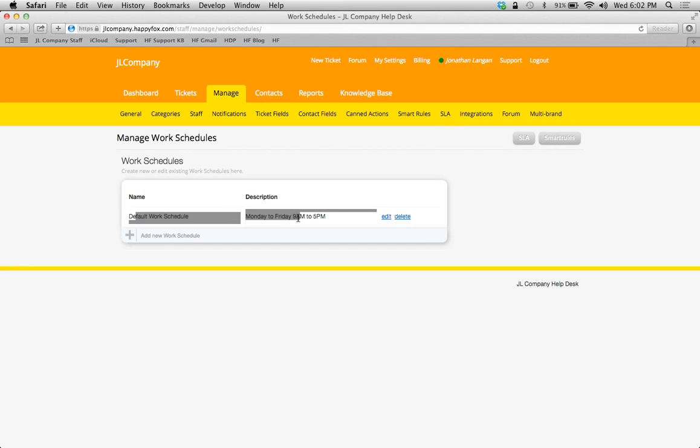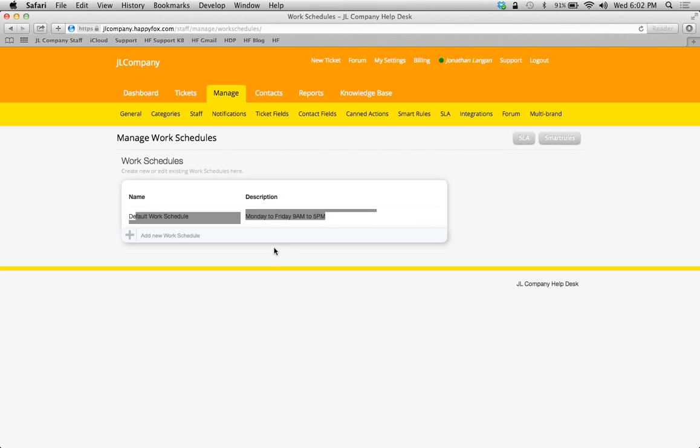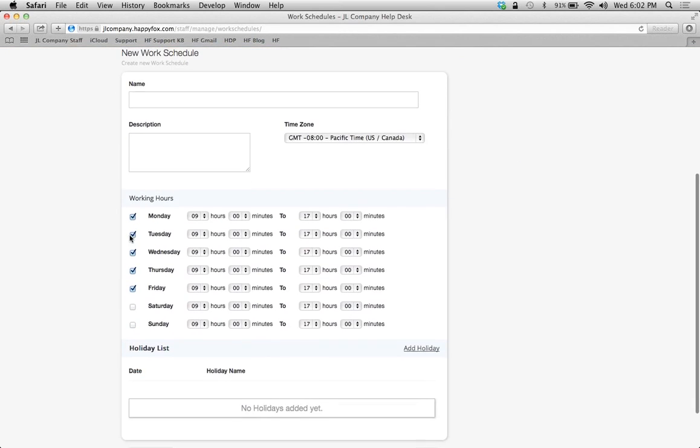Everybody's going to have this default work schedule Monday through Friday, 9 to 5. I'm not too sure who actually gets the privilege to work those hours anymore, but we're going to customize one here. Simply click on the Add New Work Schedule button.